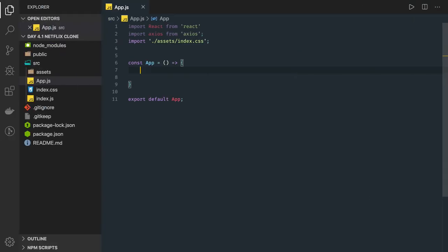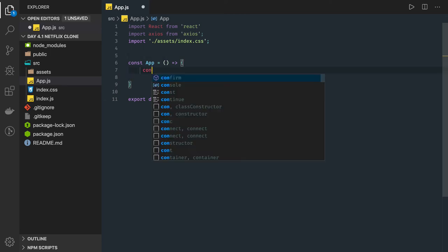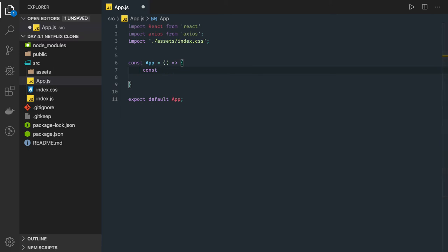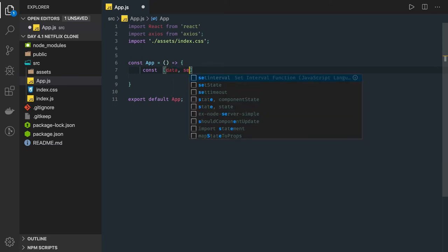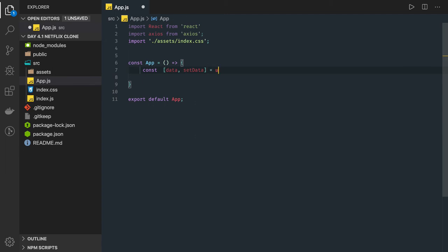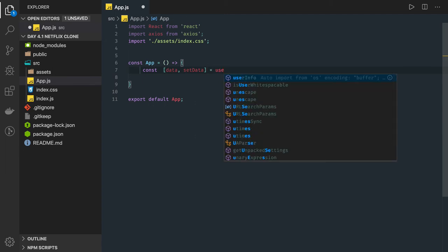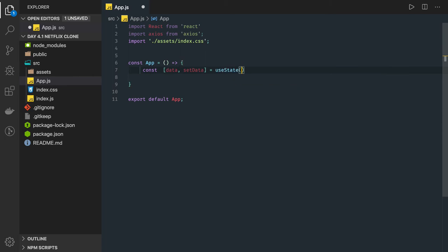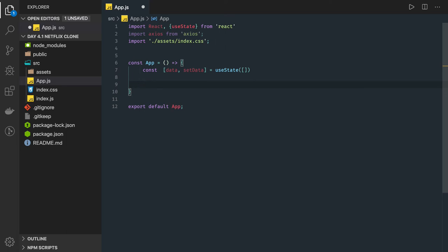Starting from a clean slate, we have this functional component. We will be getting data first, so we can use useState. Here I have a data and set data state which we will use to store the results we get from the search keyword. I'll import useState with the React function component. This is my state, and now I have a search box. Let's see what we are going to return from this component — this is the parent, topmost component.